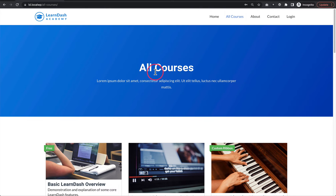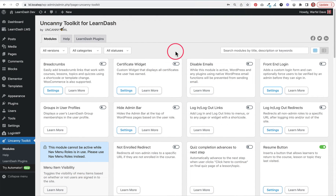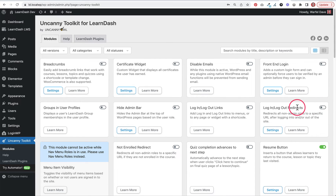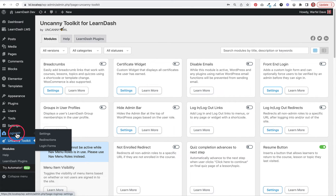Now I'll switch to option two, which is a lot more flexible — especially helpful if you have group leaders or want to redirect specific users to certain places. First, make sure you've deactivated the login logout redirects in the Uncanny Toolkit, because if both are running you'll see conflicts and weird behavior. The second option is a plugin called LoginWP — it was formerly called Peter's Login Redirect, so you may already be using it under that name.